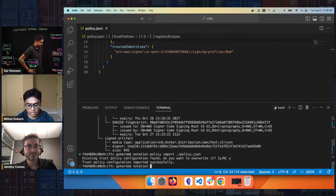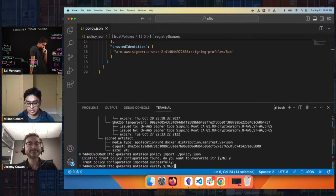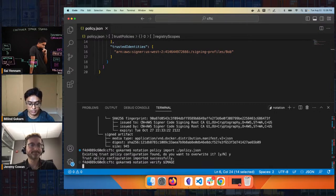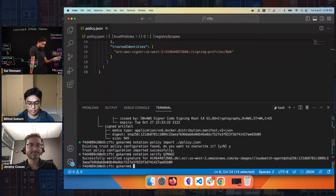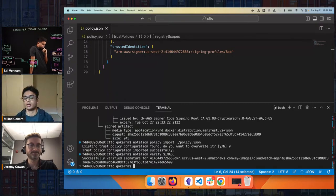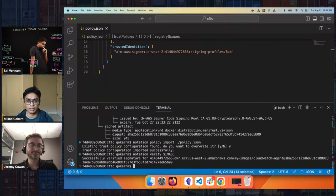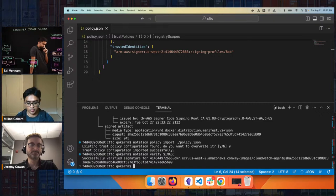To verify, we use the notation verify command and pass the image reference. This time we don't have to pass in a plugin — it'll use the plugin automatically. For signing you could have multiple plugins, and Notation has commands where if you're going to use a key very frequently, you can use the notation key command to assign a name to a plugin so you don't have to specify it every time on the command line. Here we've verified the signature.